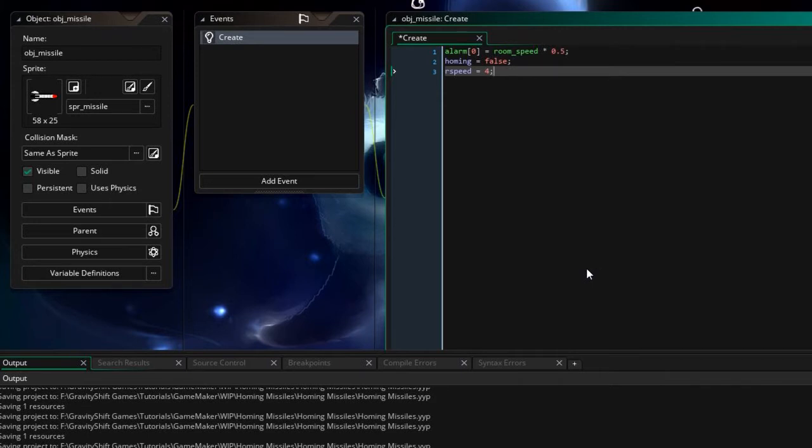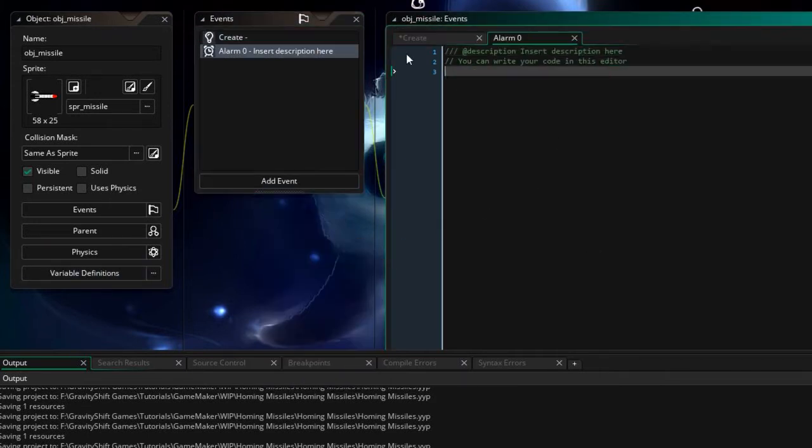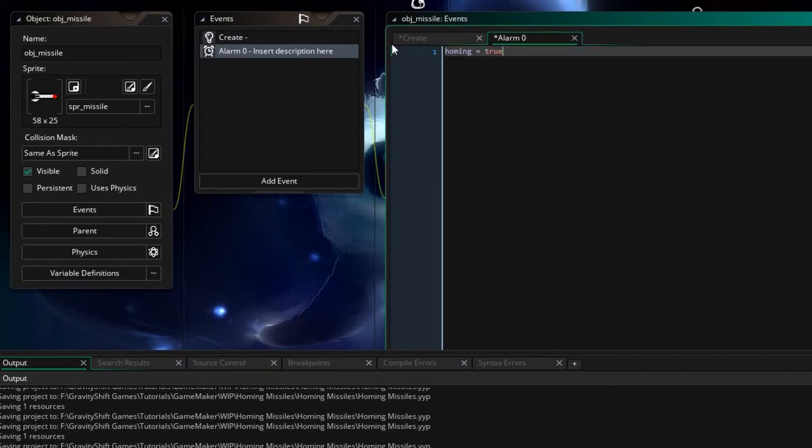Now let's go ahead and create that alarm. Alarm zero and this is simply going to say well homing equals true. After half a second homing is now true and then in the step event we can tell it what to do if homing is true.